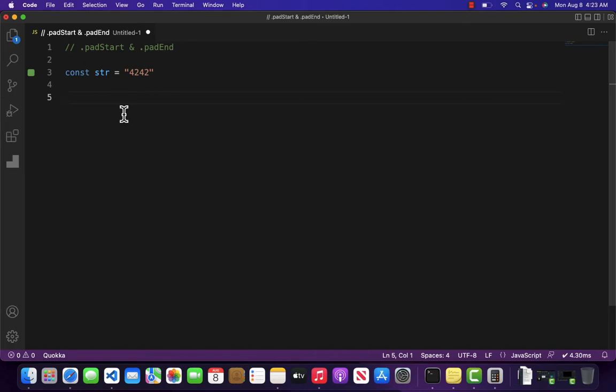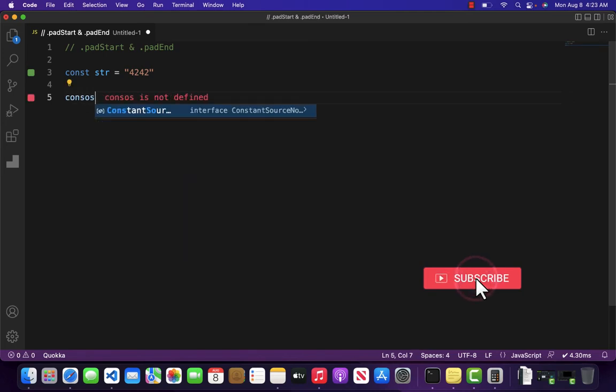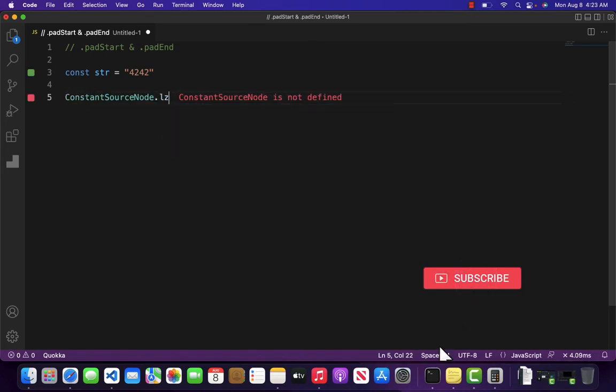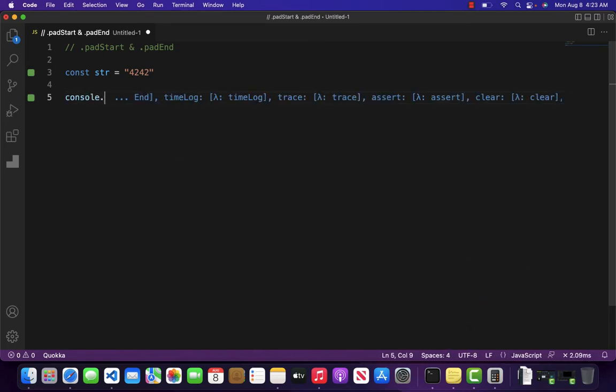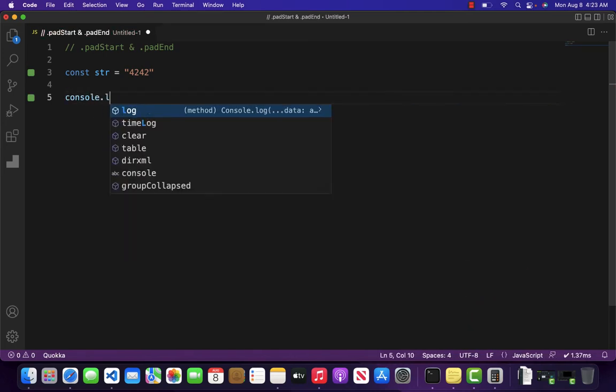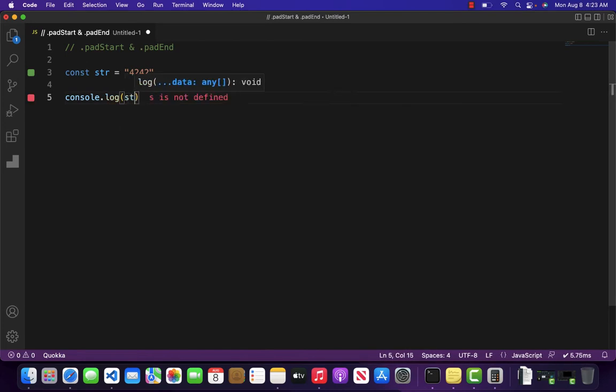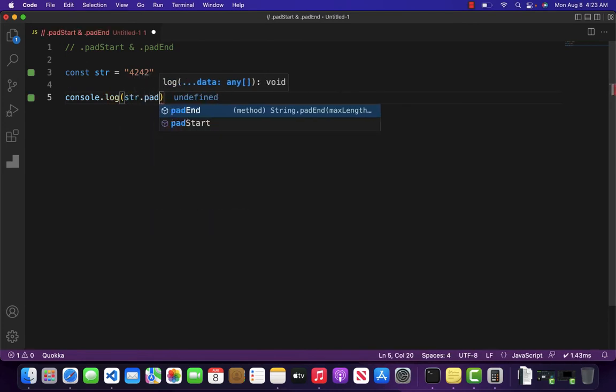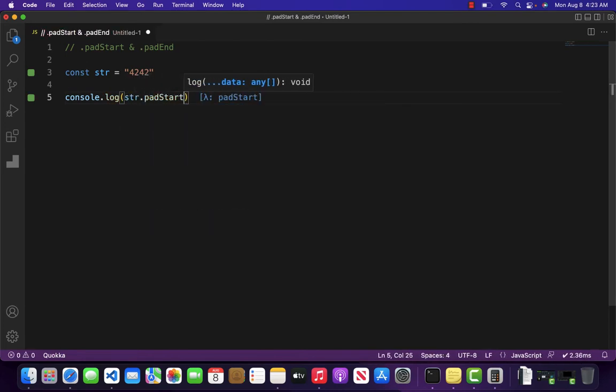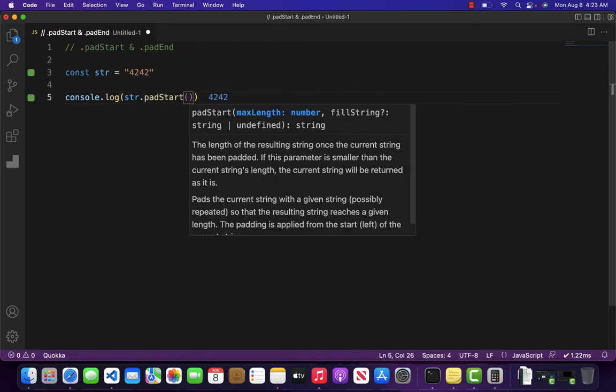It will implement padding at the start of the string. So if I come over here and write console.log str.padStart, as you can see it takes two arguments. The first one is the length. In our case, we have the last four digits of a credit card.